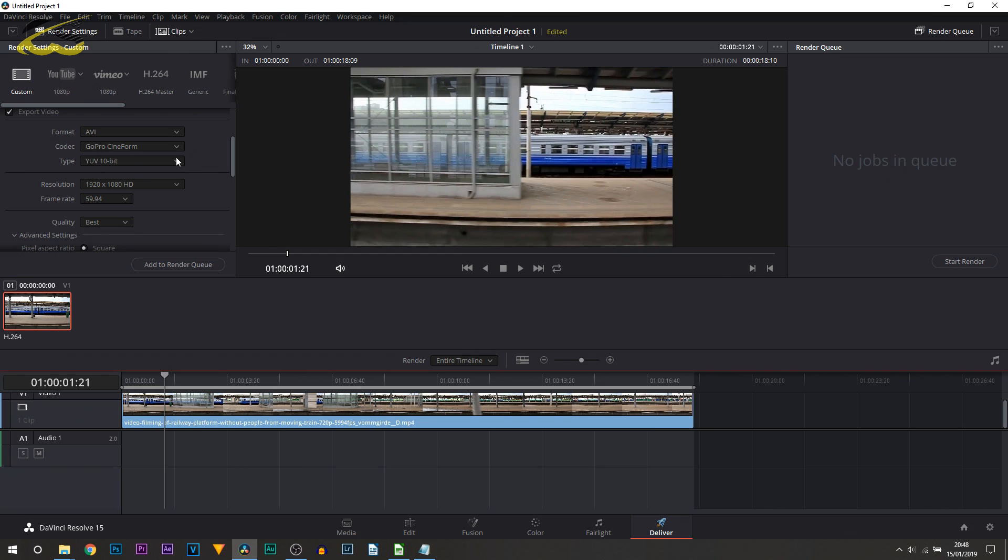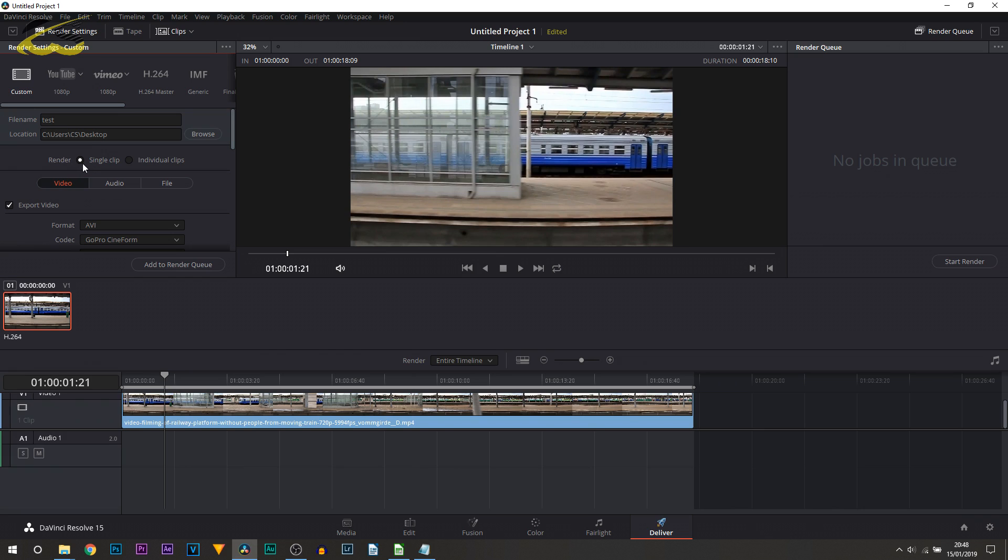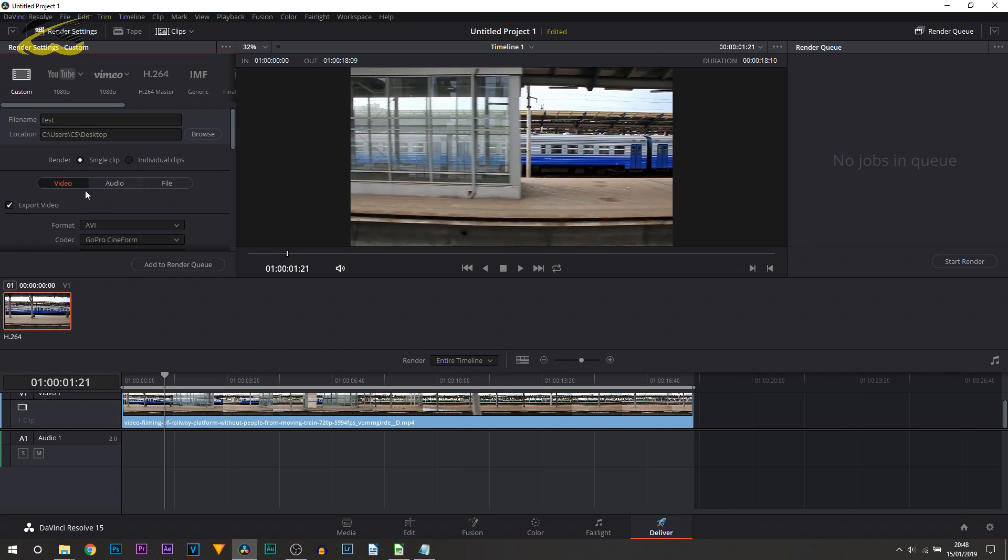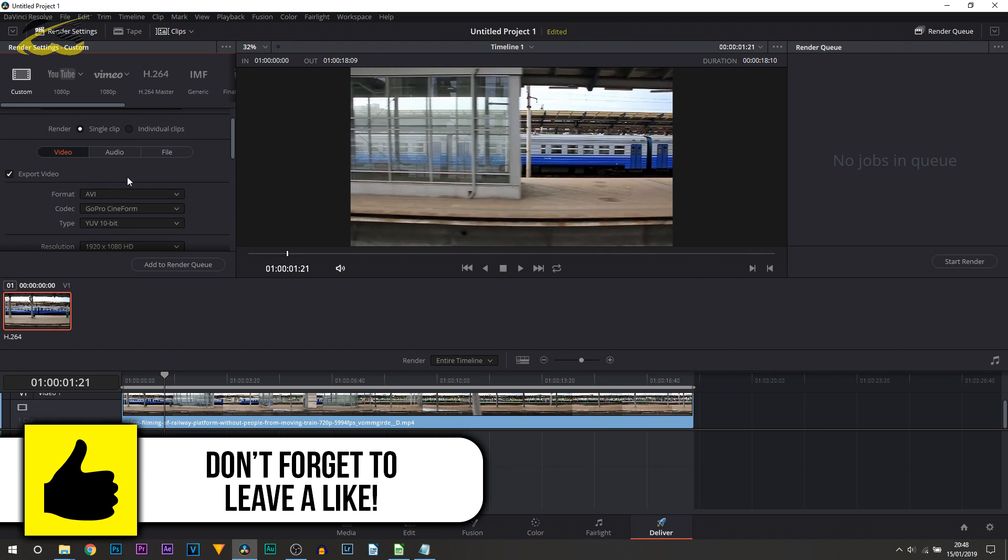So from there we then head over to the top left and first thing we can do is name the file. I'll just call this test. We can then choose the location by selecting browse, so I'll just put that onto my desktop. Then we can choose whether we want to render as a single clip or individual clips. We can then also choose from the video and the audio, so we can customize them here.